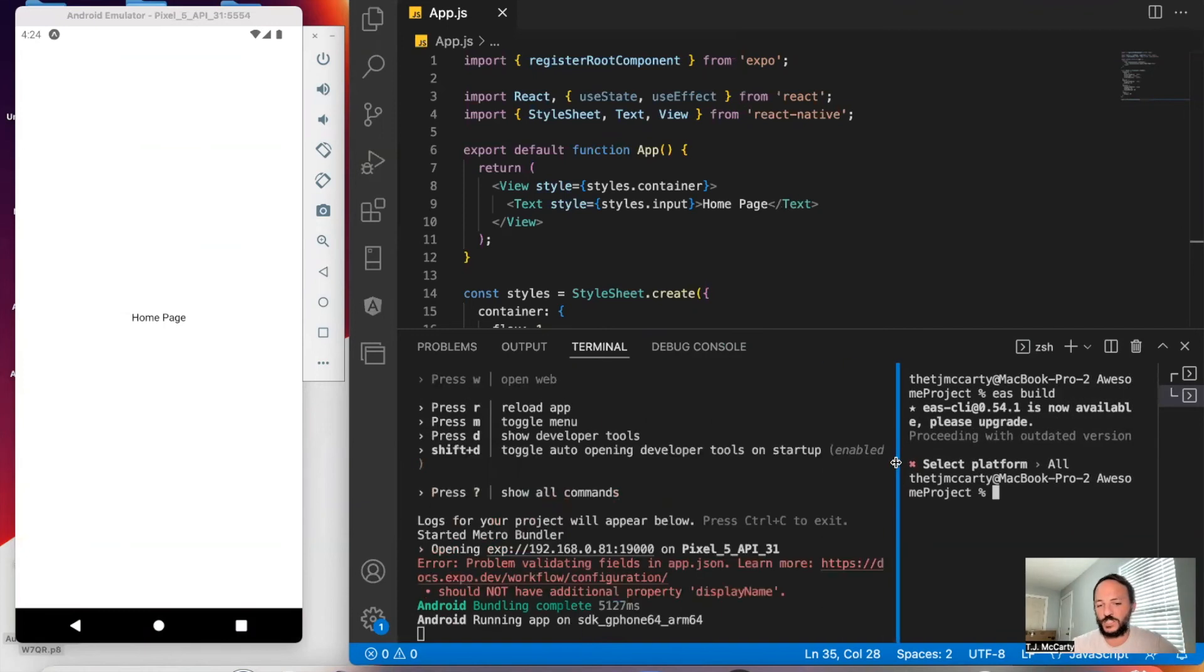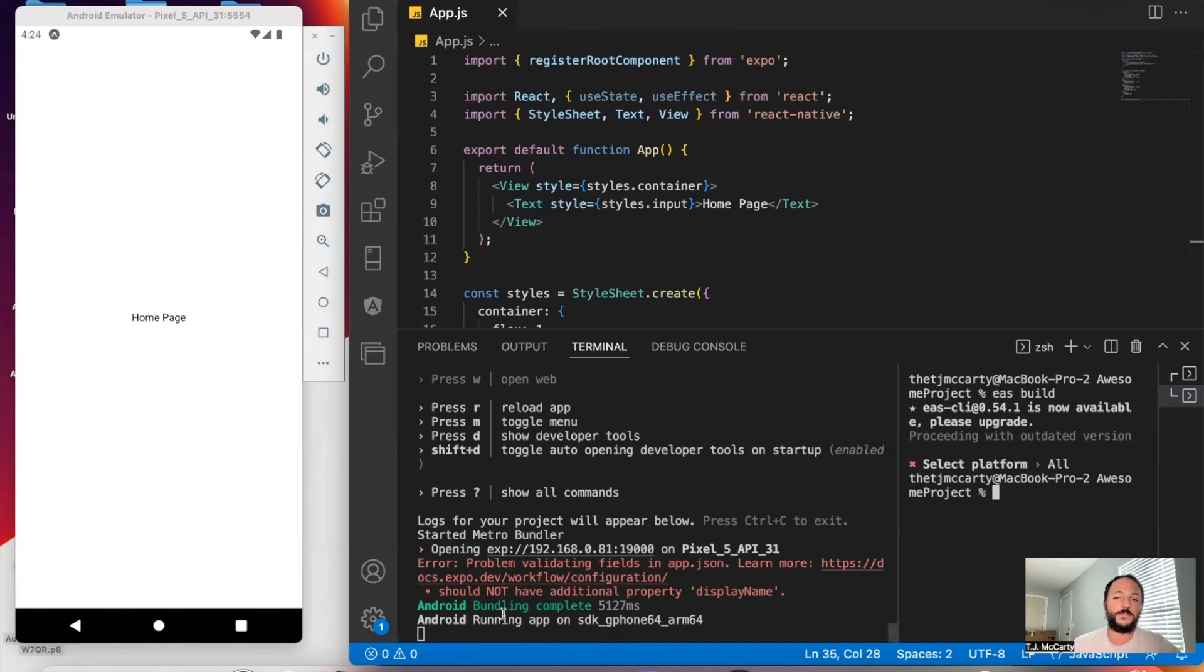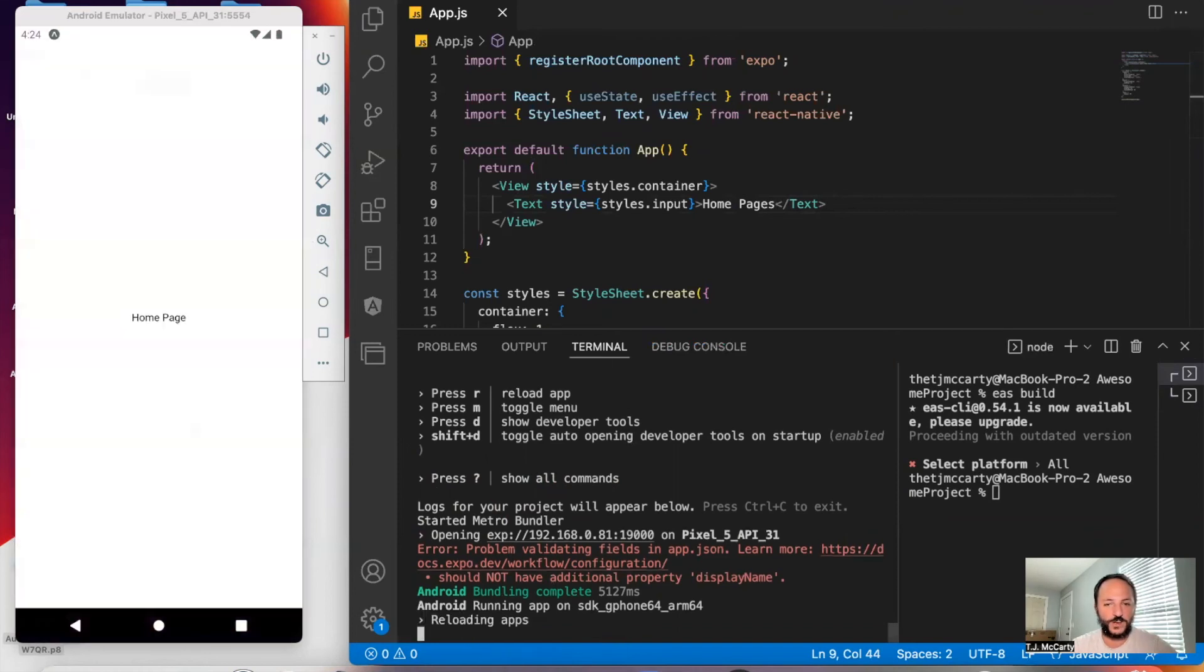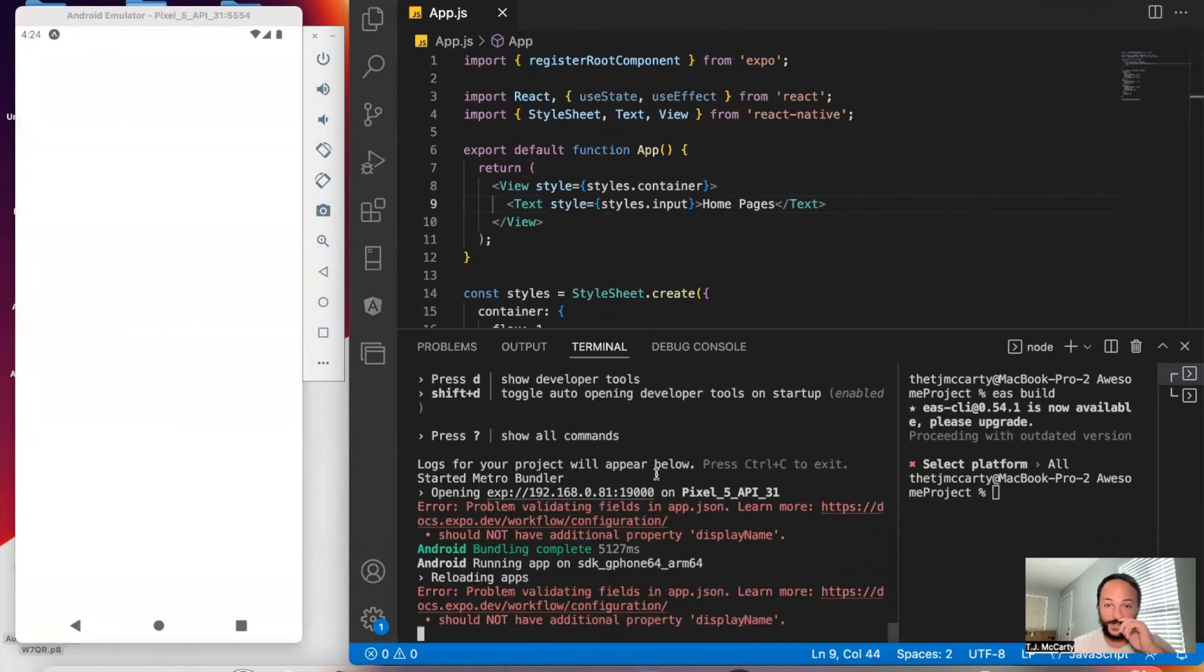Everything else is the same. But just to see your app, you'll want to use Expo Start. And then whenever you make a change, you can just refresh your app by clicking the R button.